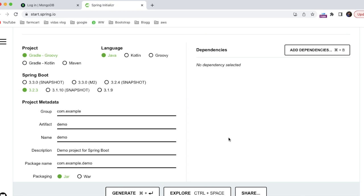Welcome back to Coding World. Today in this tutorial we are going to see how to use MongoDB as a NoSQL database with Spring Boot as a microservice. We are going to create a CRUD application using Spring Boot and MongoDB, where I will have a user entity which will be stored, retrieved, updated, and created.